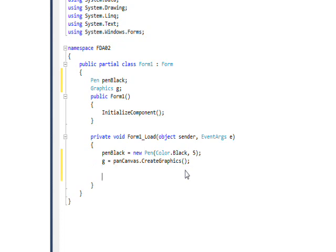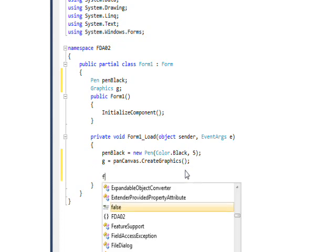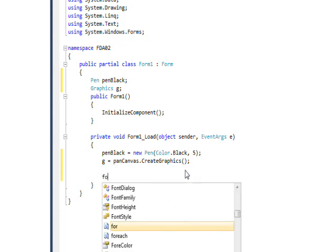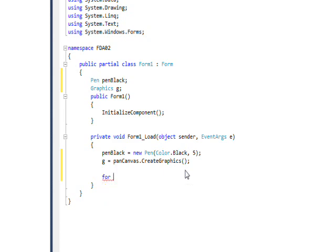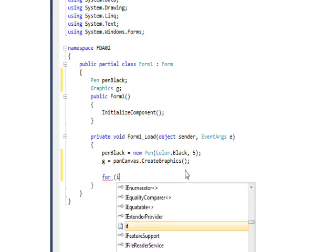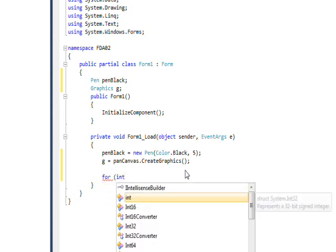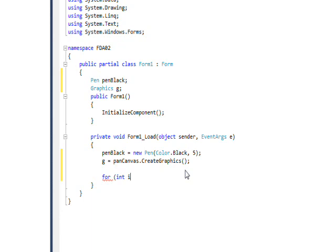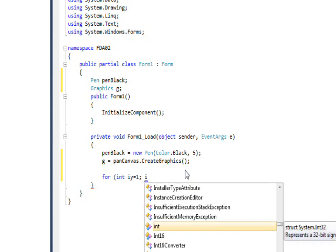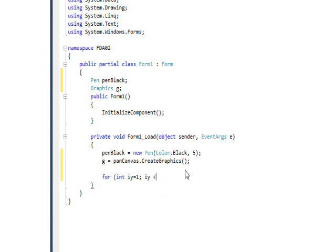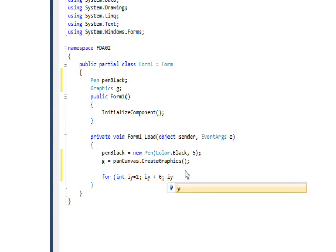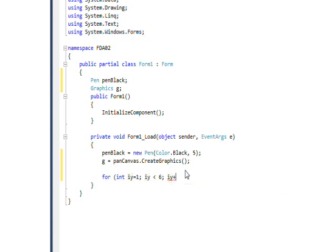And then what we really want to do is a for loop. Have an integer index call it iy and set it initially equal to one rather than zero. And then say as long as iy is less than six, keep looping. So we'll basically loop from one to five and then have iy++ as the action to take.